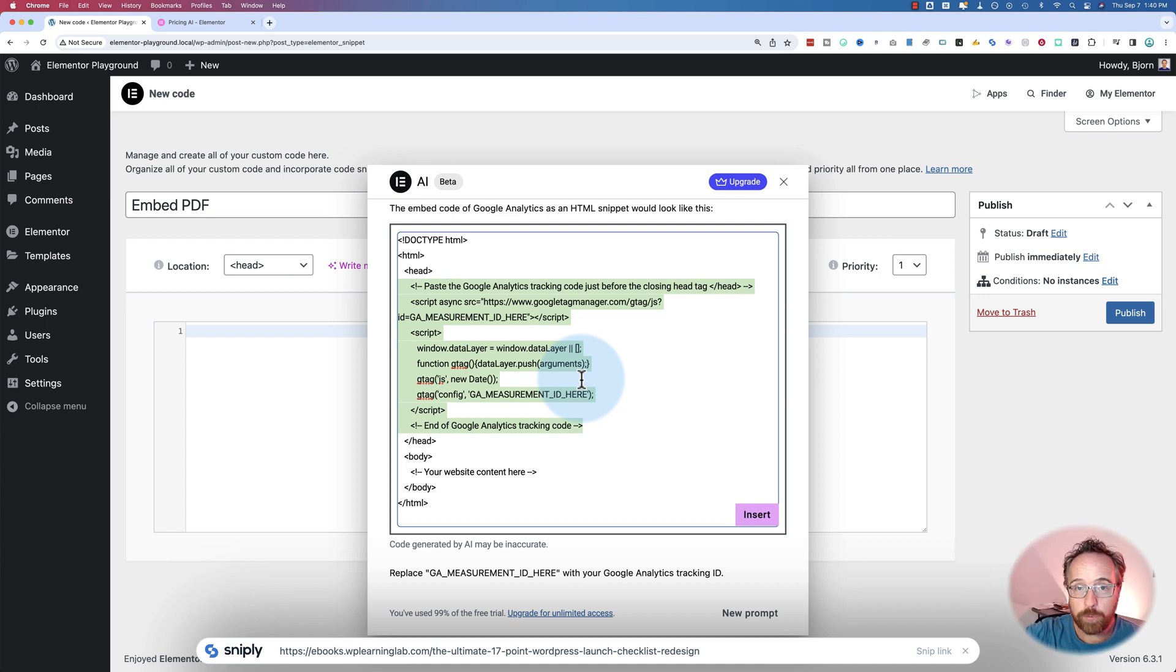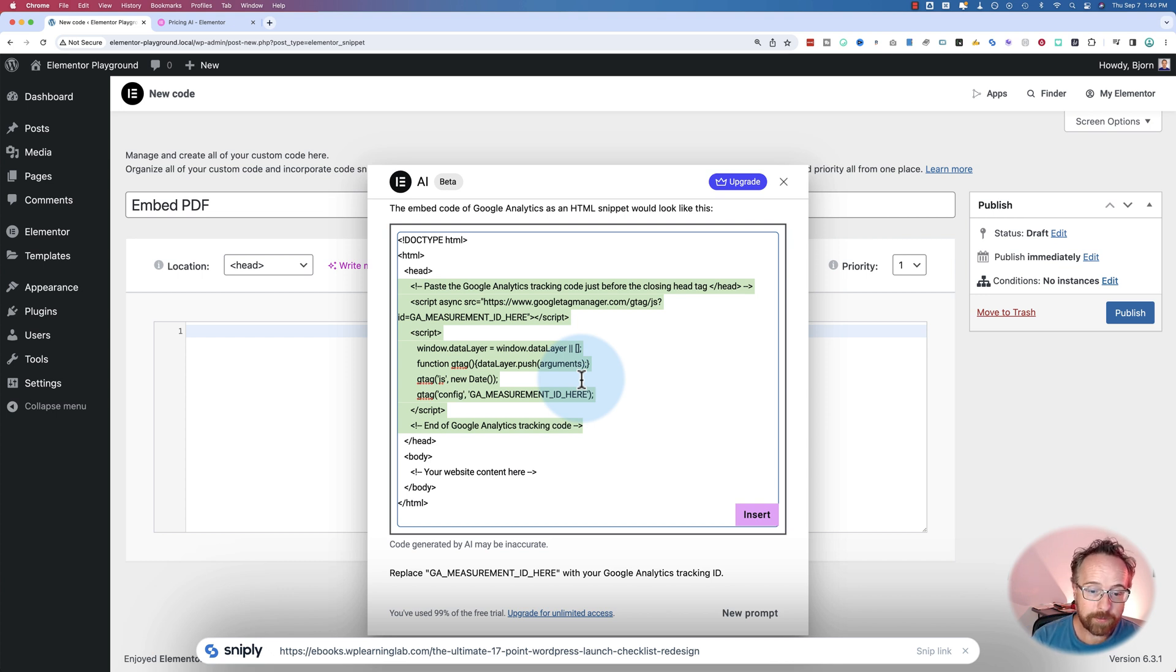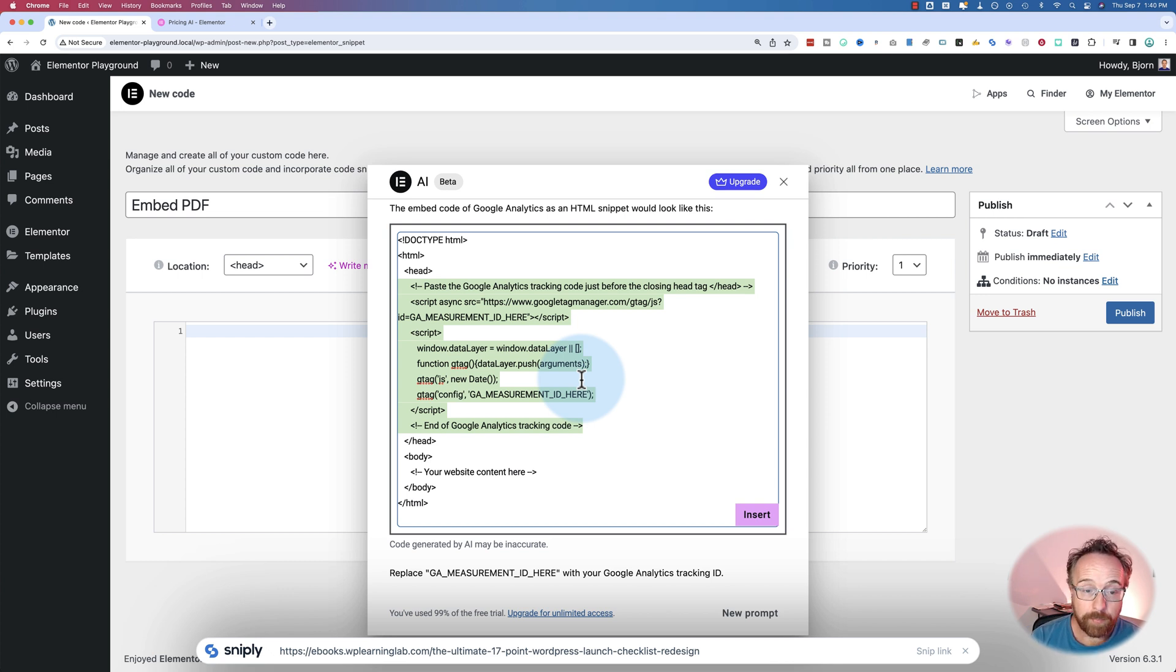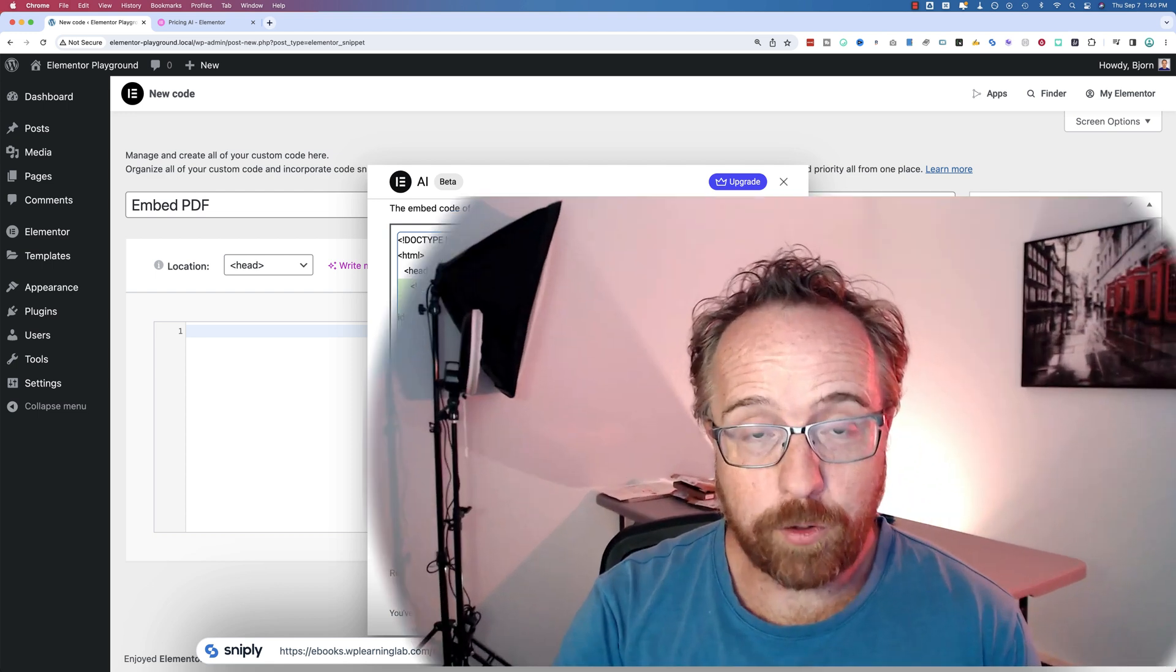Of course, there's always room for improvement. They're going to iterate and make it better. But so far, it doesn't seem to have produced anything that I like to use. But there are other AI tools that Elementor has.